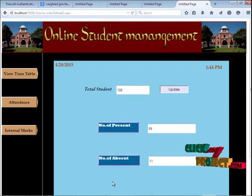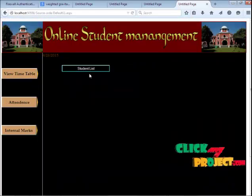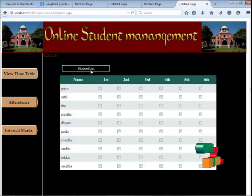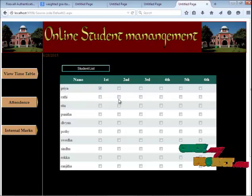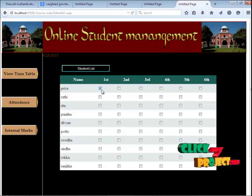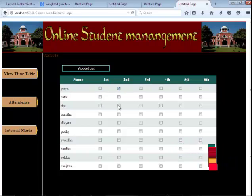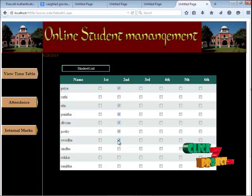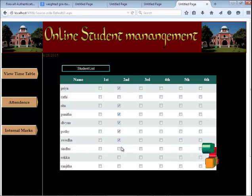Click the next button. Press the student list to view the students of the particular class. Faculty has to enter attendance for particular students by filling the checkbox — a filled checkbox denotes present, and a blank checkbox denotes absent.